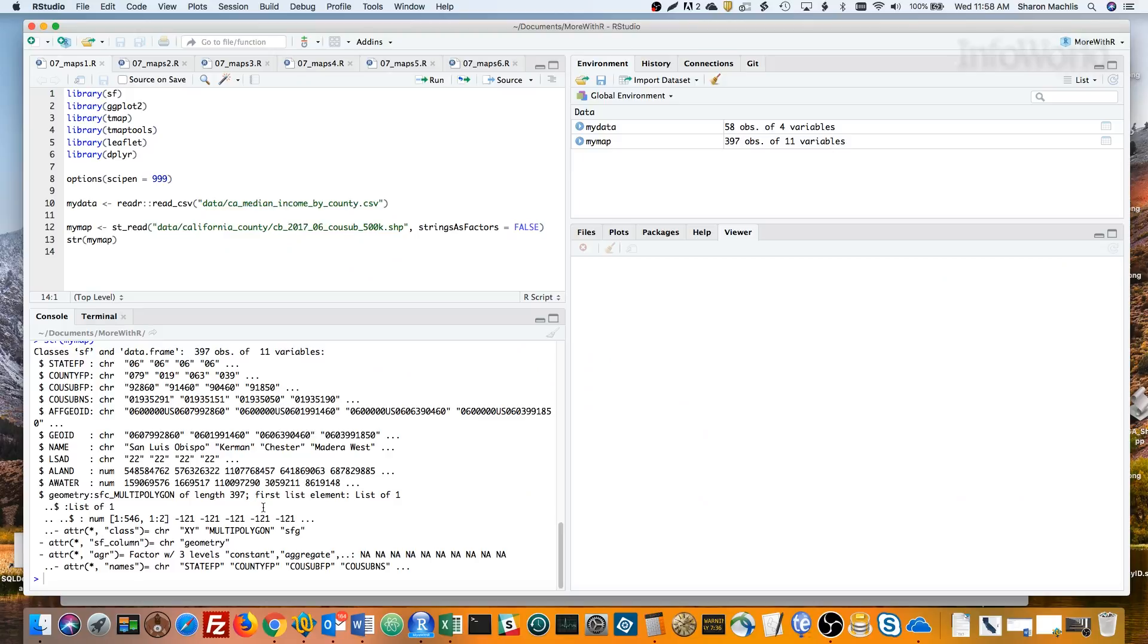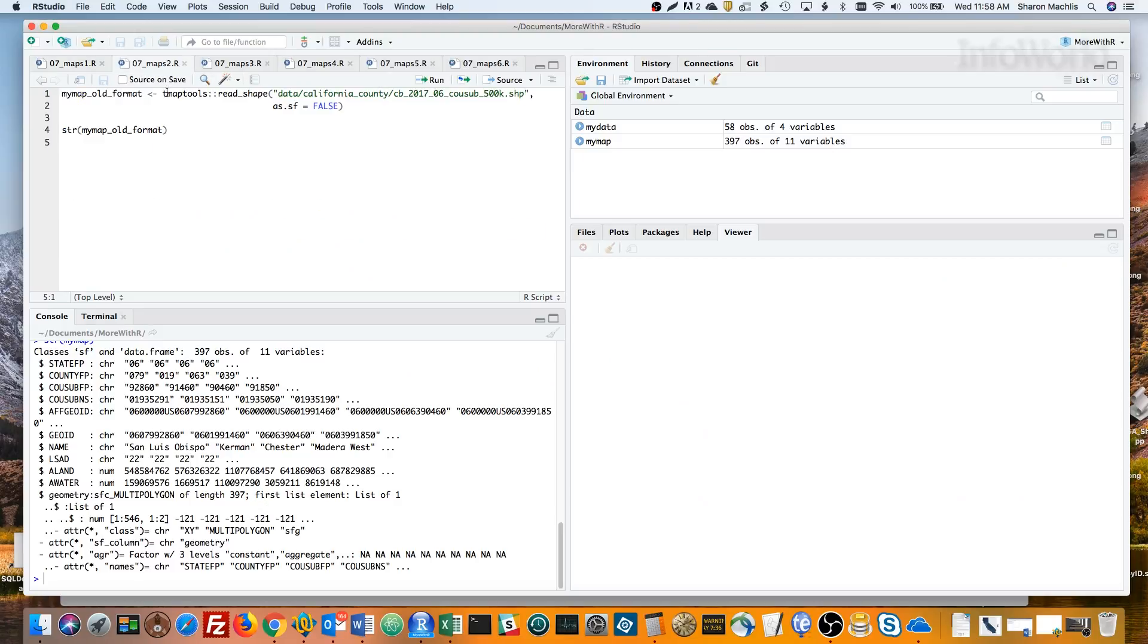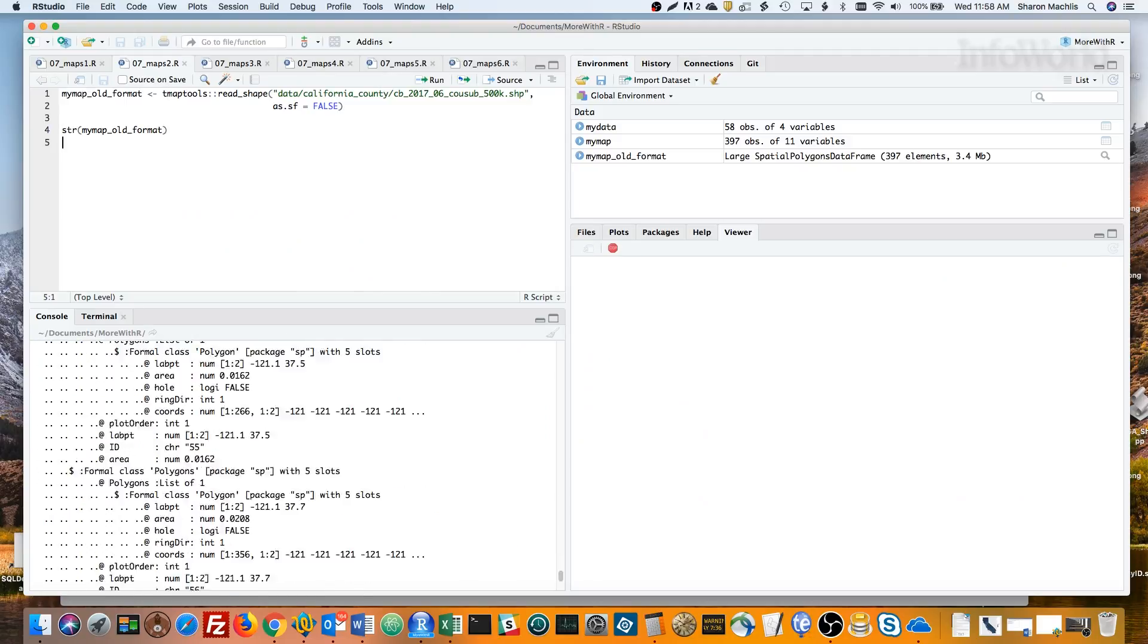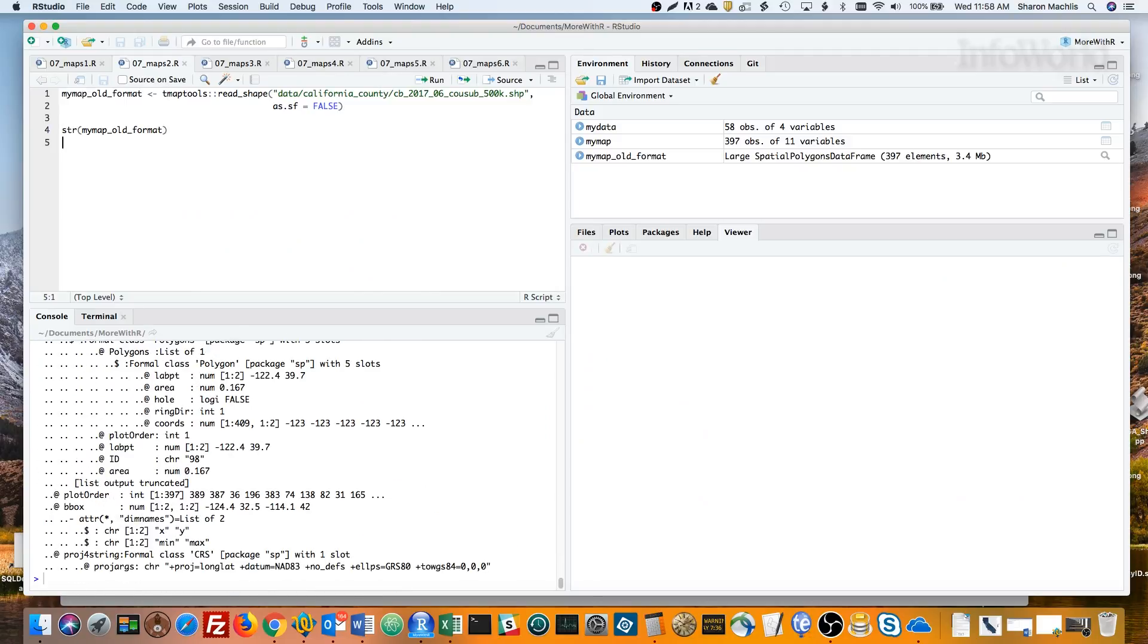Let me show you what things looked like before simple features. That's a large spatial polygons dataframe, which is what we typically used for choropleth maps before SF.